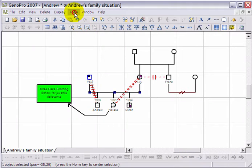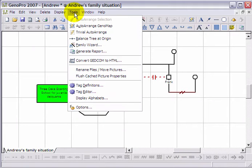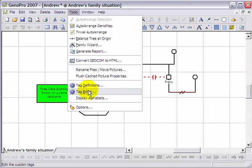To add custom tags into your Genogram, go to the Tools menu and select Tag Editor.